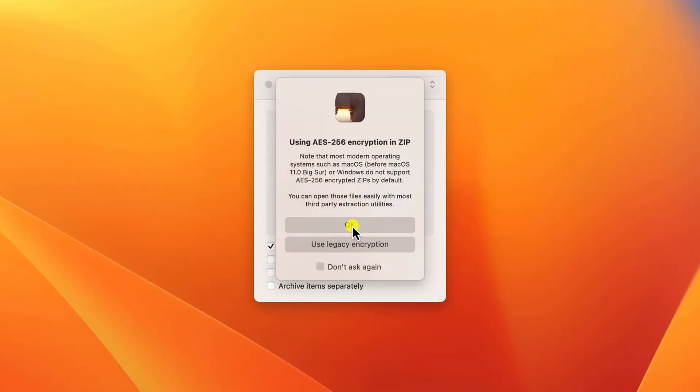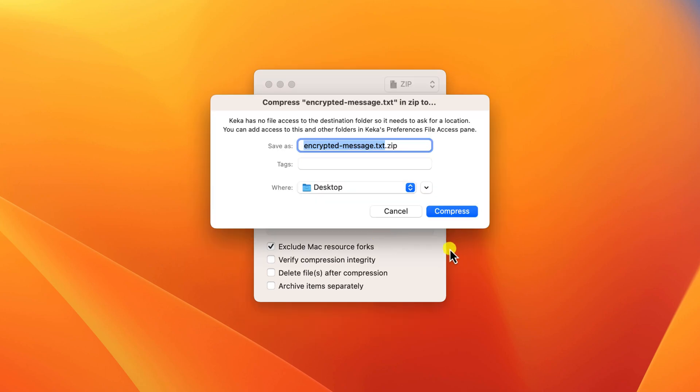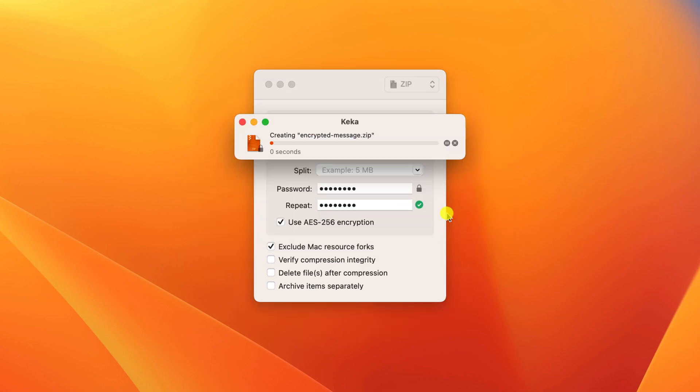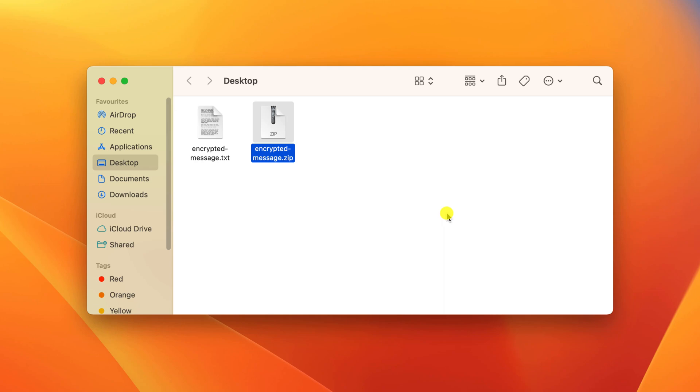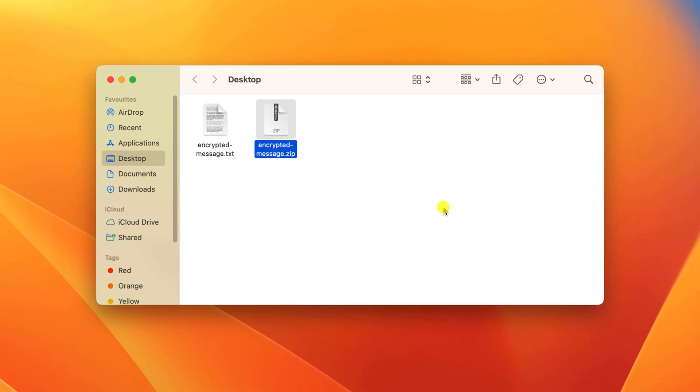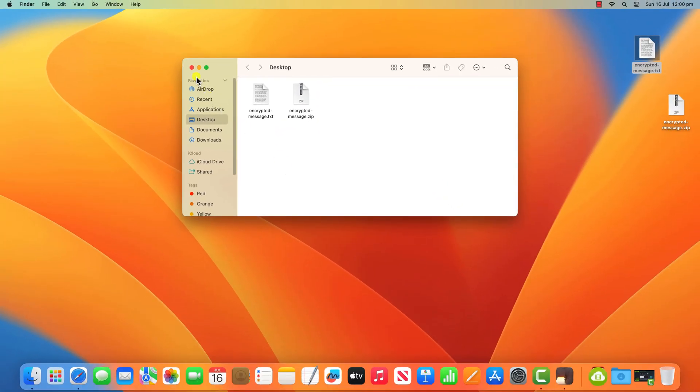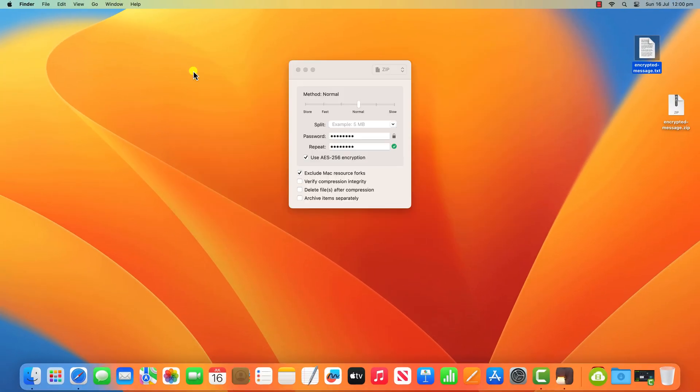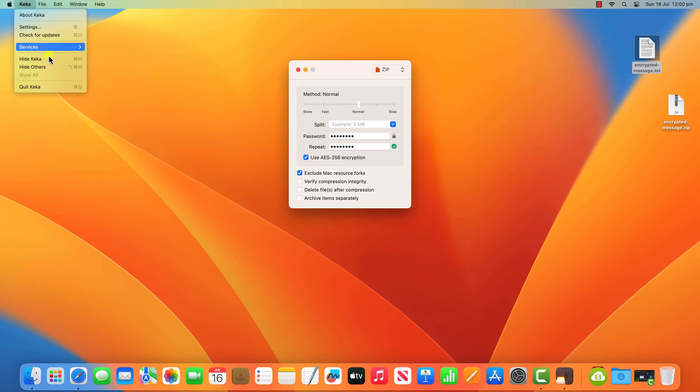You'll be prompted to save your new encrypted zip file and give it a name. By default, it'll save to the same directory as the original files. At this point, you're all done with Keka and you can close the app and send your files by whatever means suits you best.